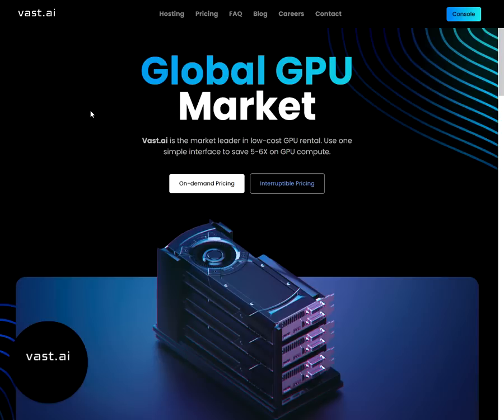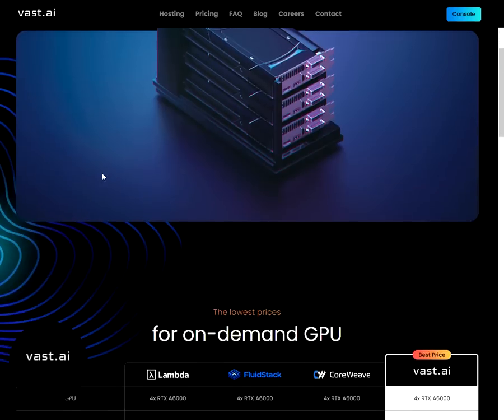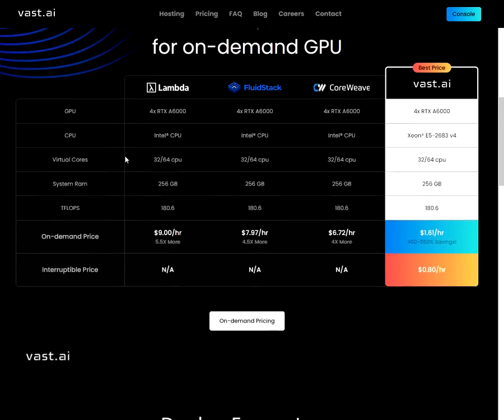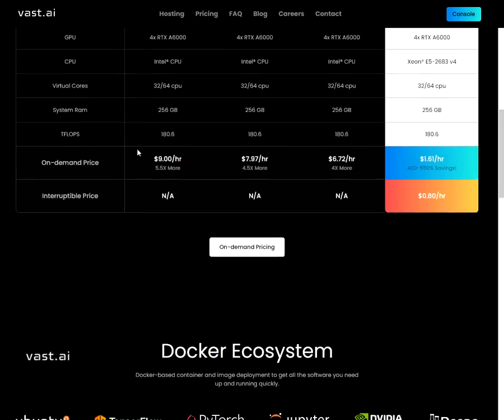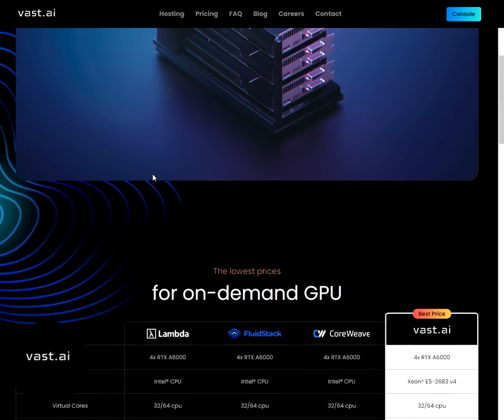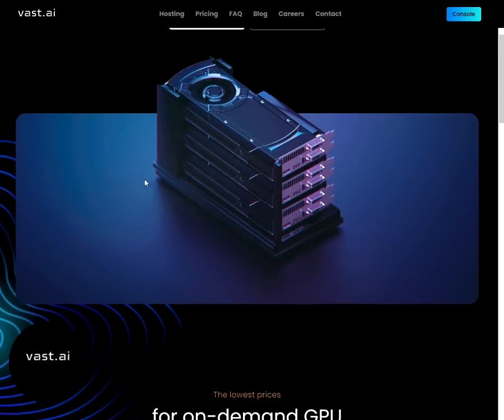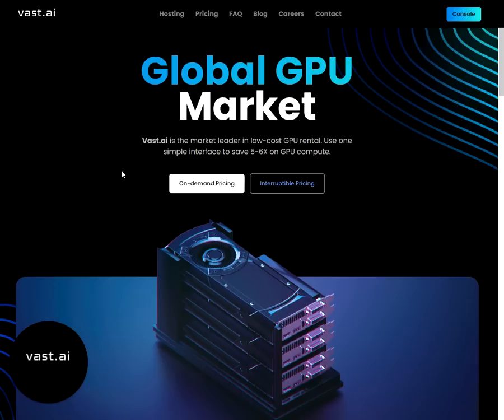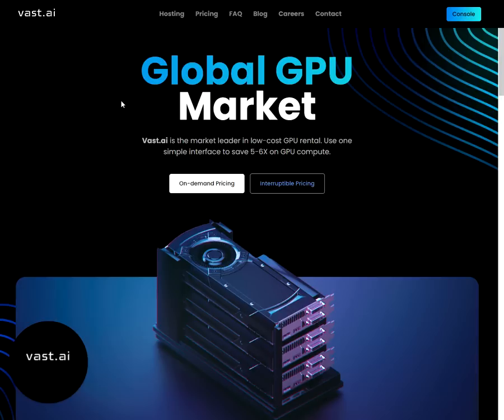VAST is a global GPU market and we have great pricing for 3090s, A6000s, A100s, different machines you can rent on our platform from other professionals who are hosts on the platform, and you can save a lot by renting with VAST. So let's go ahead and jump into it.